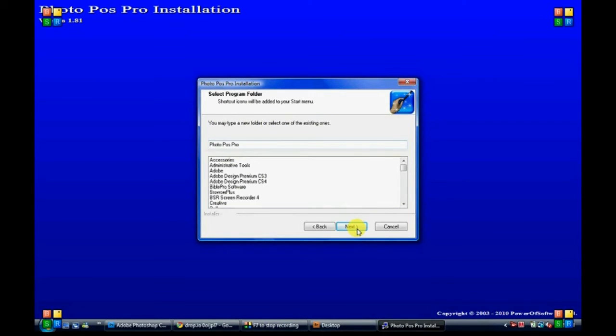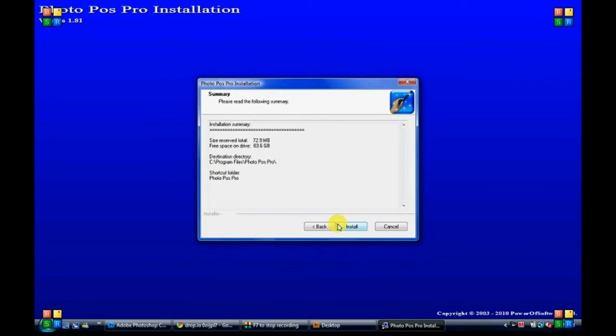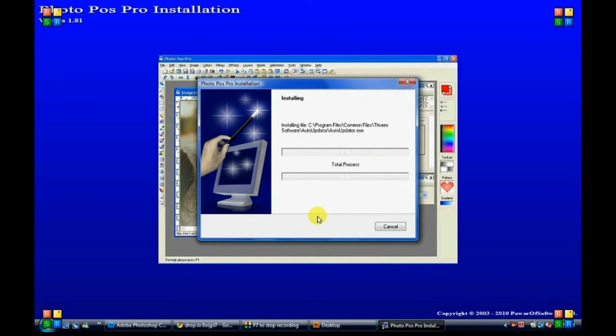This will be the name of the folder where it's at in your programs. Click next, and this is just a summary to show you how big the file will be. Click install.